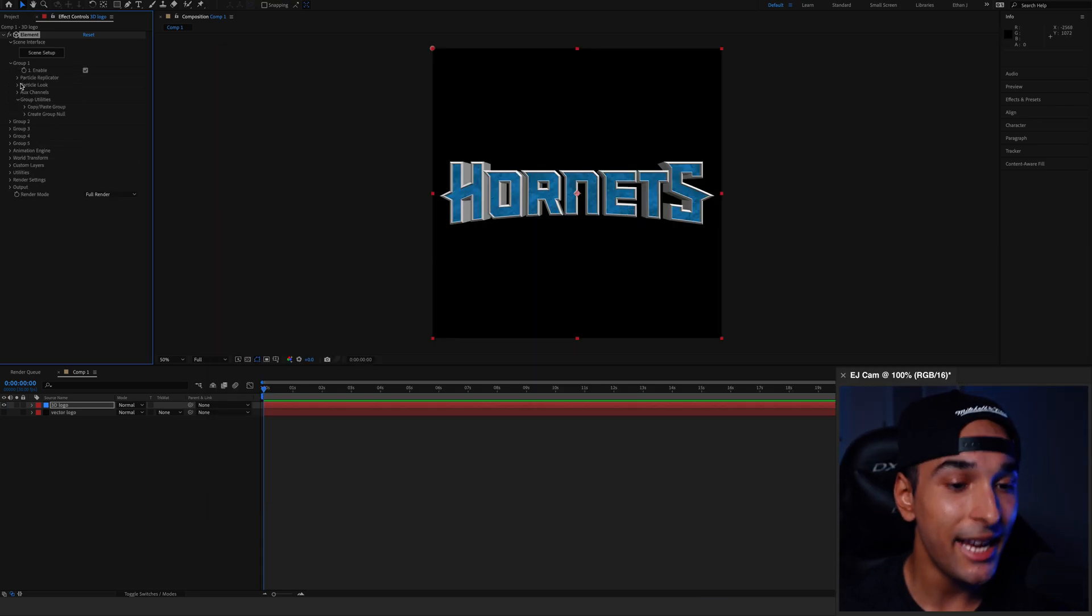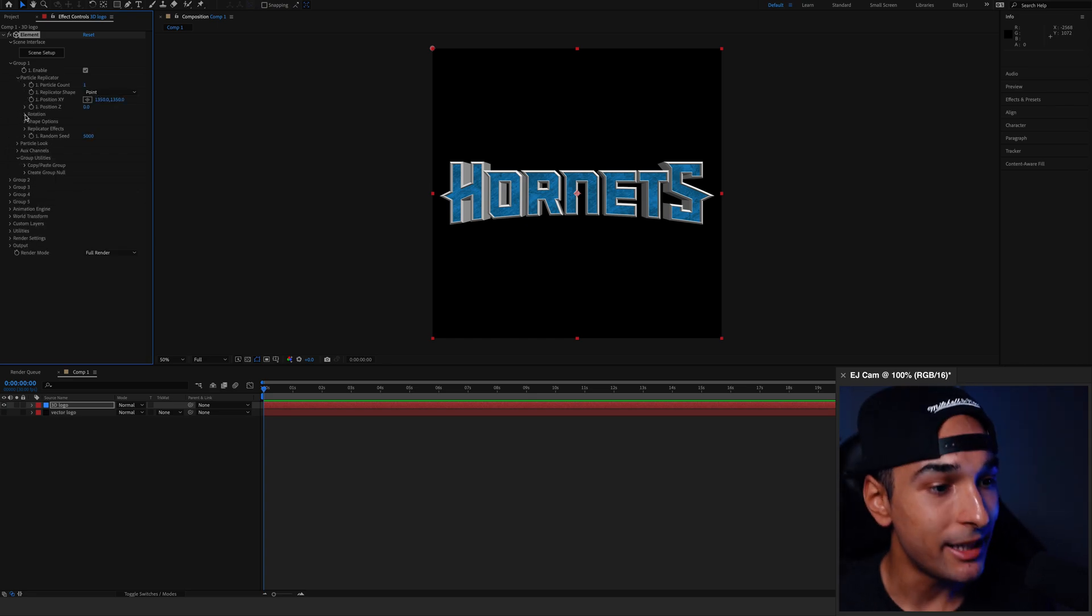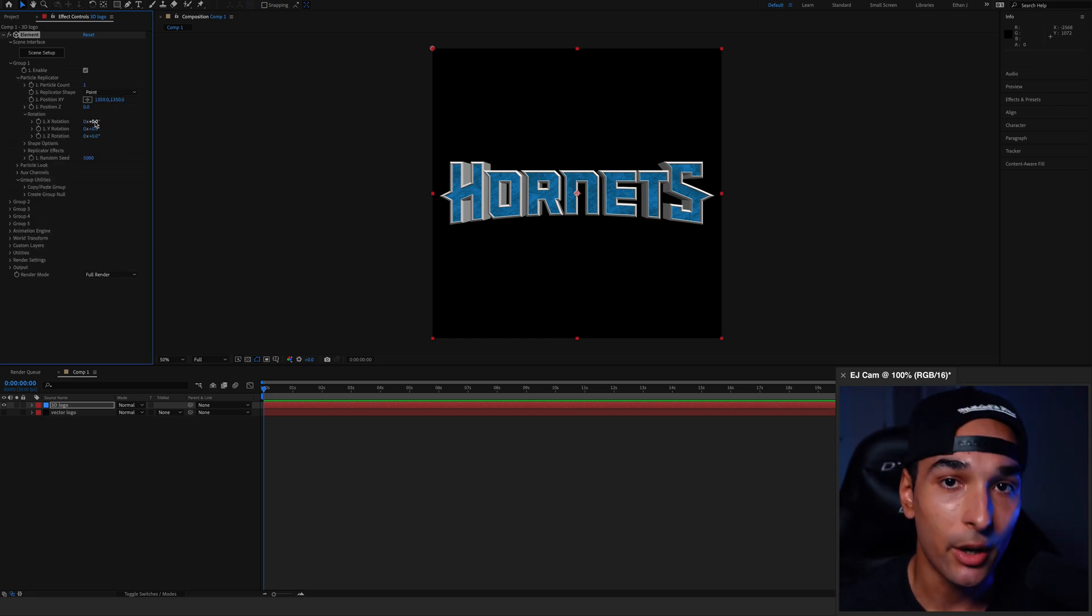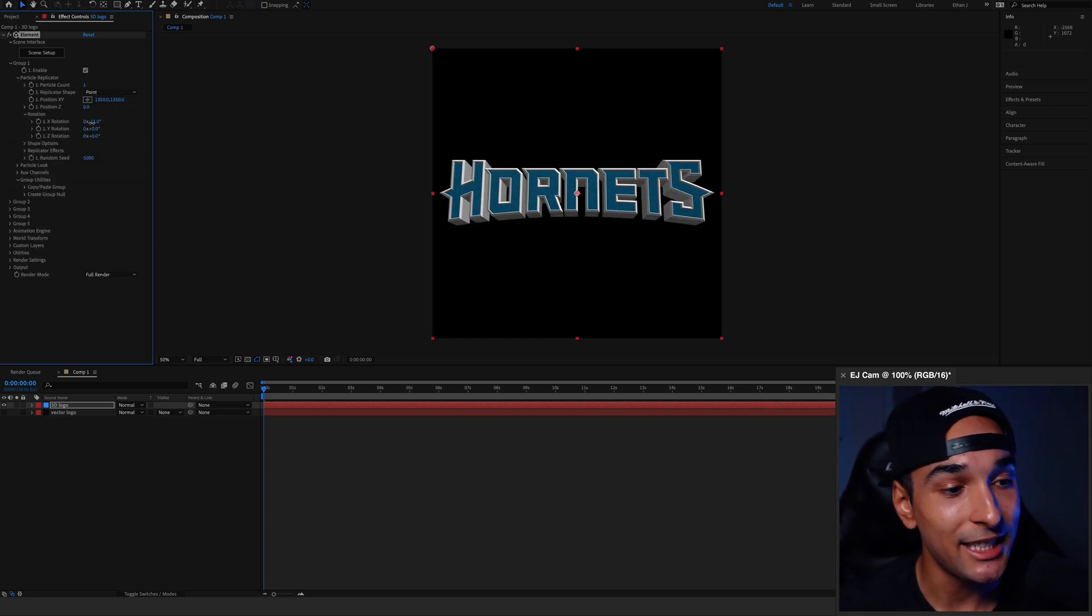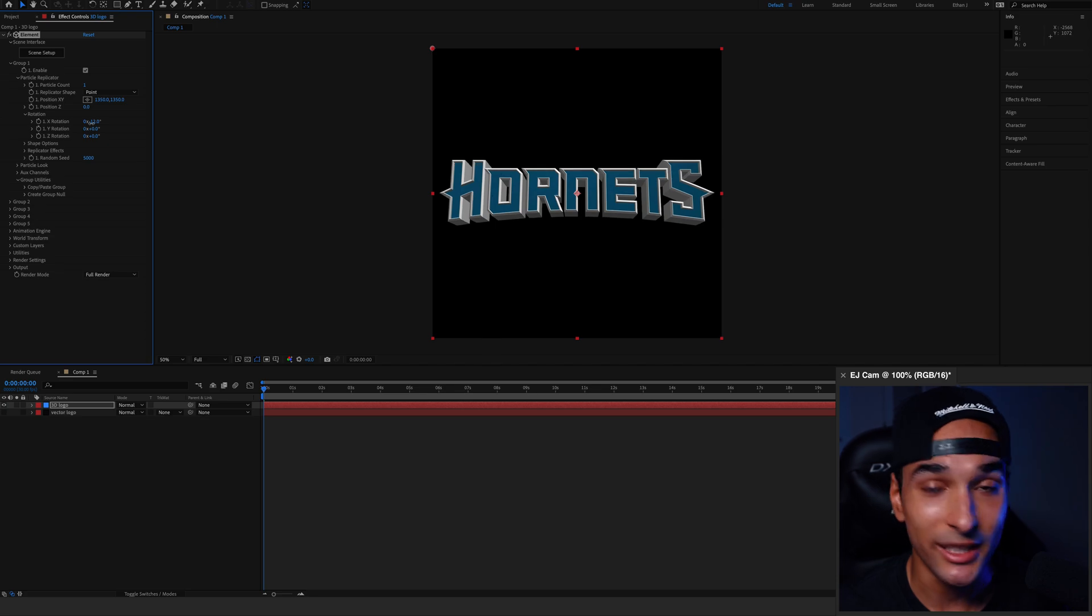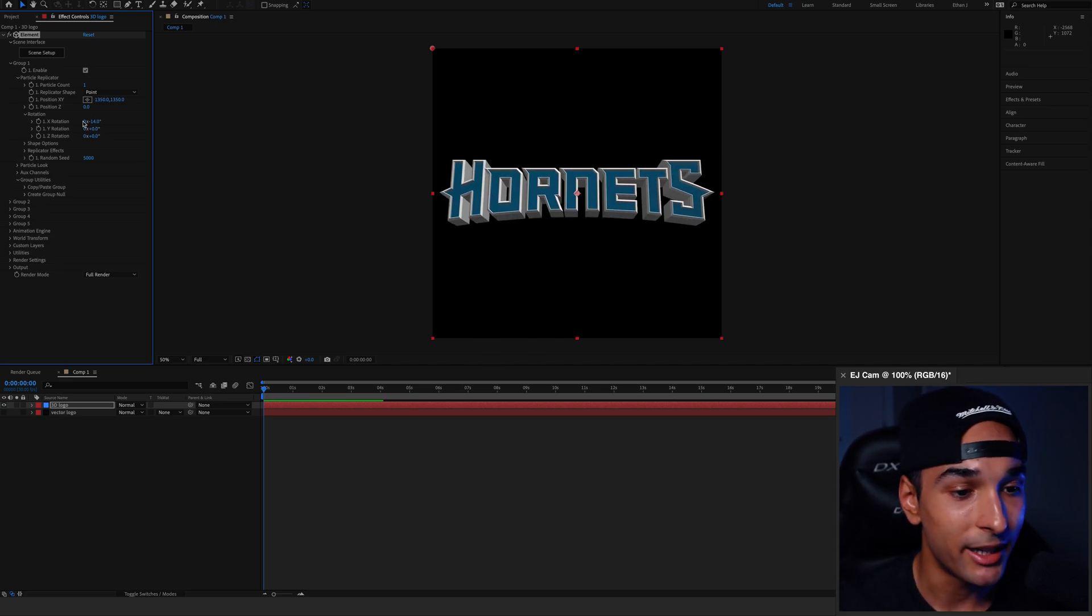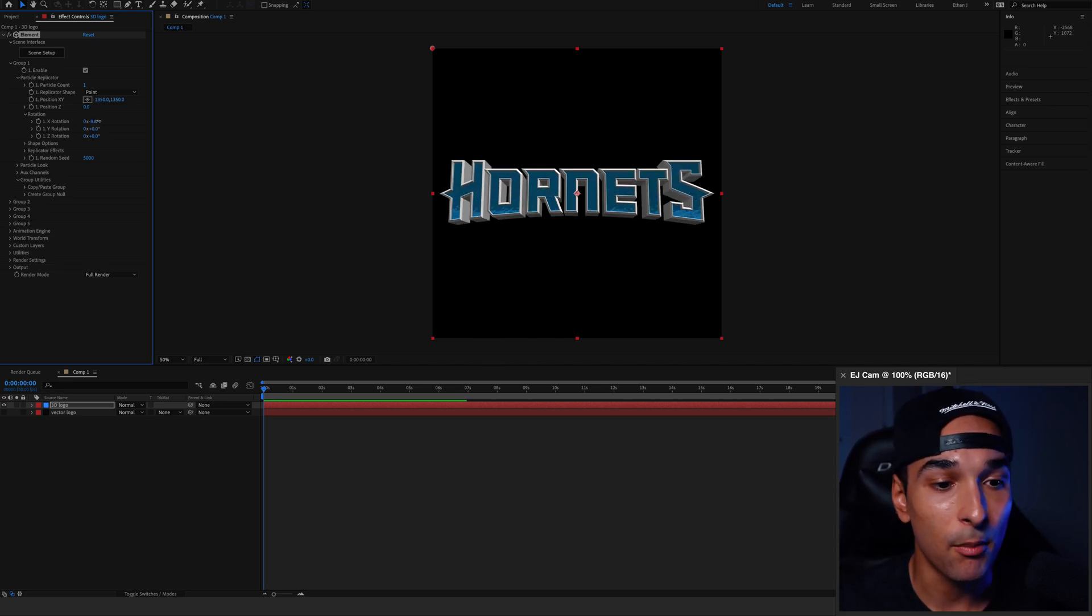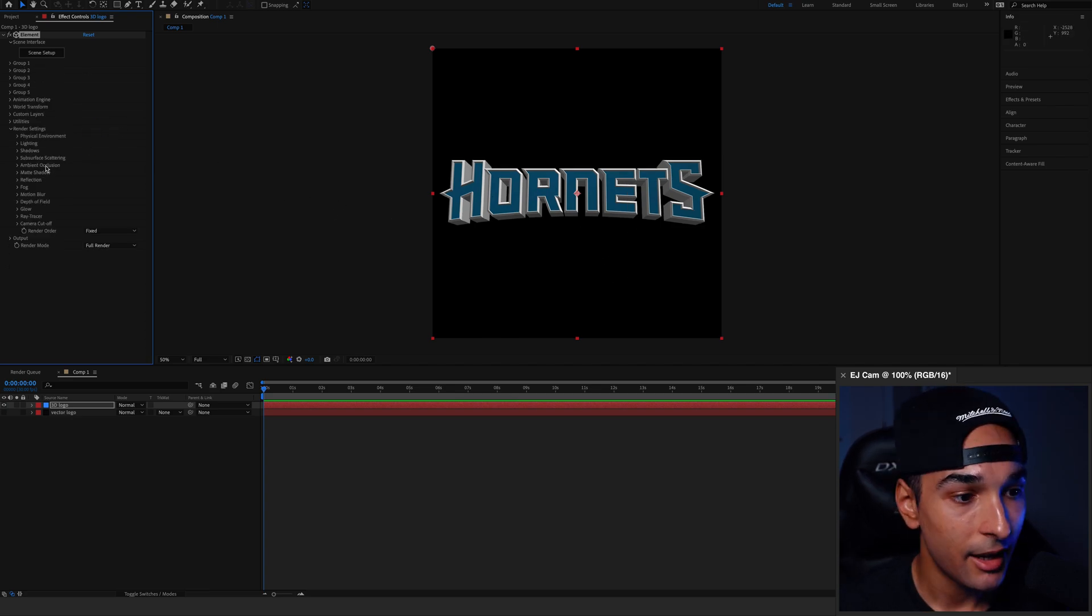So we're already in a pretty good place, but we need to make it look even better. First of all, I'm going to change the rotation on the x-axis just to tilt the logo up a little bit. This just makes it look more dynamic and cooler, basically.